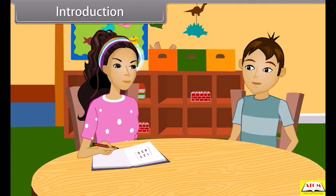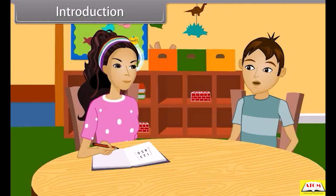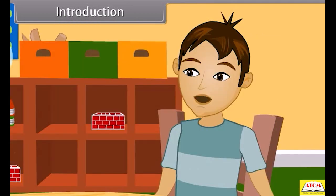Raki, why are you writing all these numbers in one bracket? This is not just a bracket. Did you forget what our math teacher taught us day before? Oh yeah, matrices.